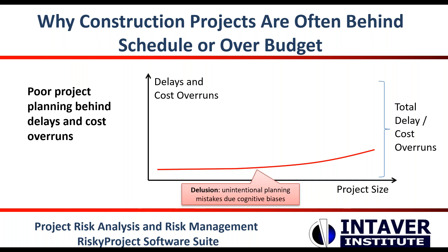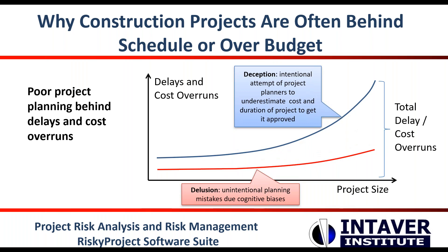In large projects, the source of cost and schedule runs are often due to deception or the intentional attempt by project planners or sponsors to create plans that have reduced costs and duration with the goal of getting the project approved. Once a large project gets underway, it can often become too big to fail due to sunk costs.